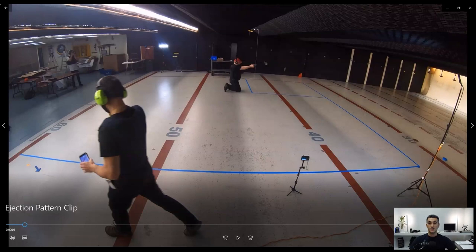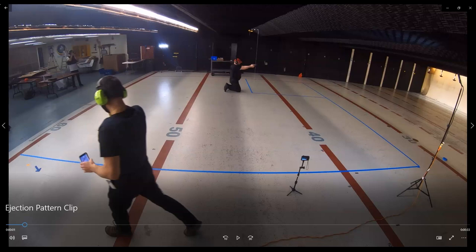This allows us to take a video camera like a GoPro and just record the shots. We create a grid on the ground, then use a video camera to capture the grid, the shooter, and the cartridge cases as they fall out. From there, we can process and analyze the video later on.